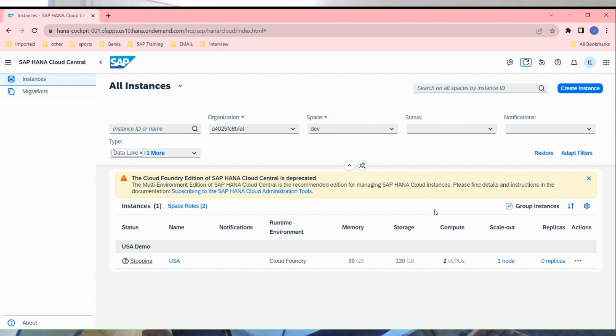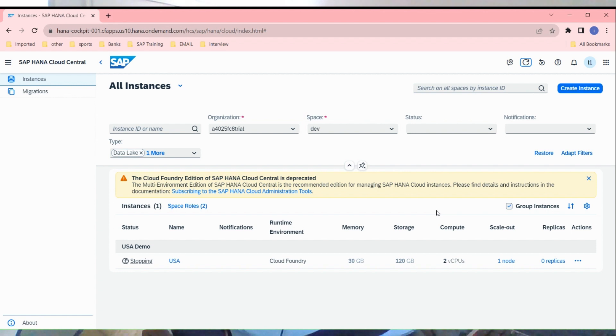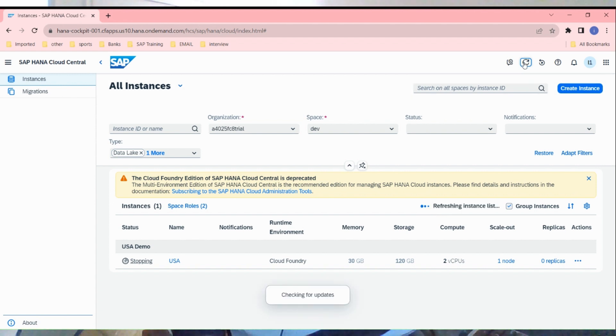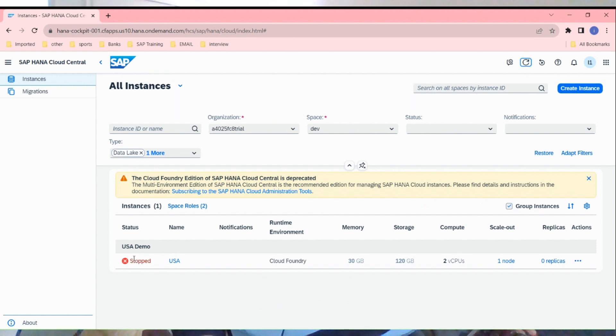This was the second video where I mentioned what I'm going to do: create the dev space, create the hana instance, stop start instance, show you how to create users, assign resource groups, see the SQL statements. This was all about this video. I hope you enjoyed this video. Do not forget to subscribe. You can see USA demo stopped now, the instance is stopped. Thank you very much.